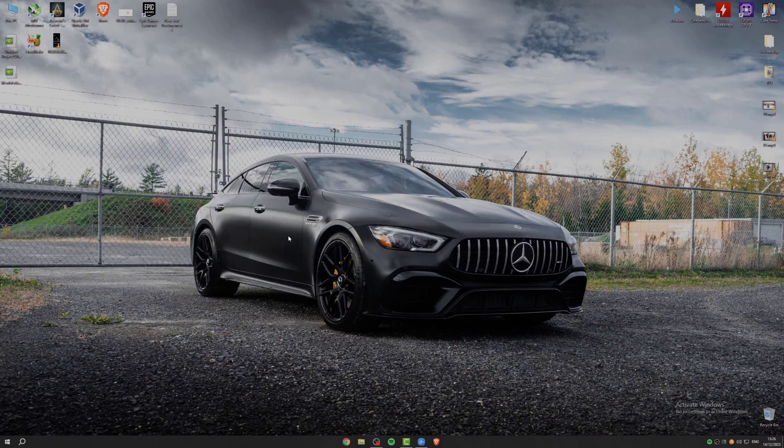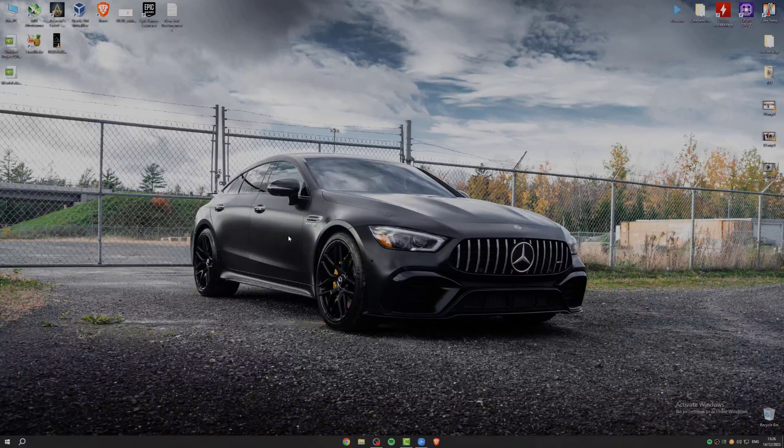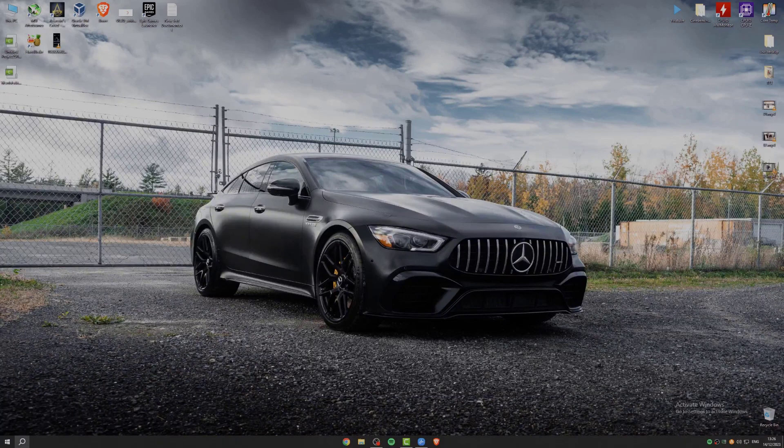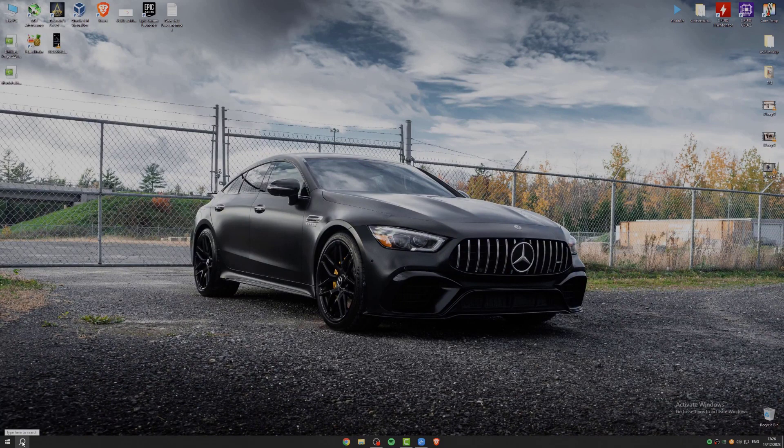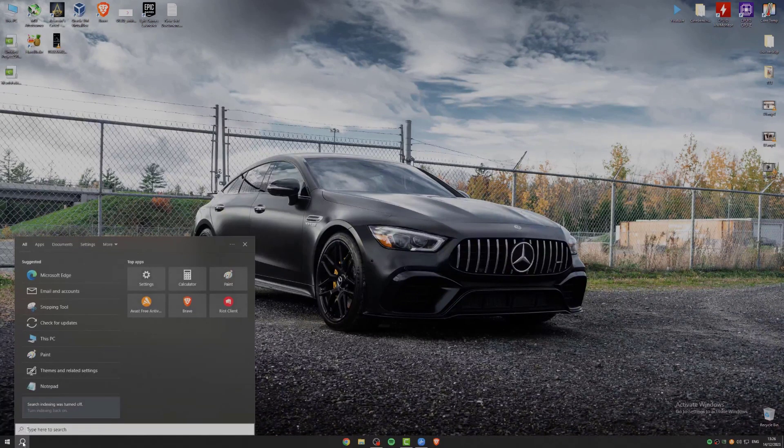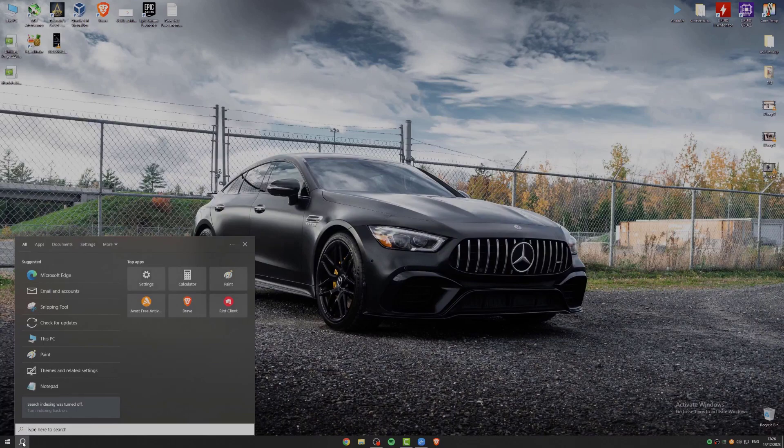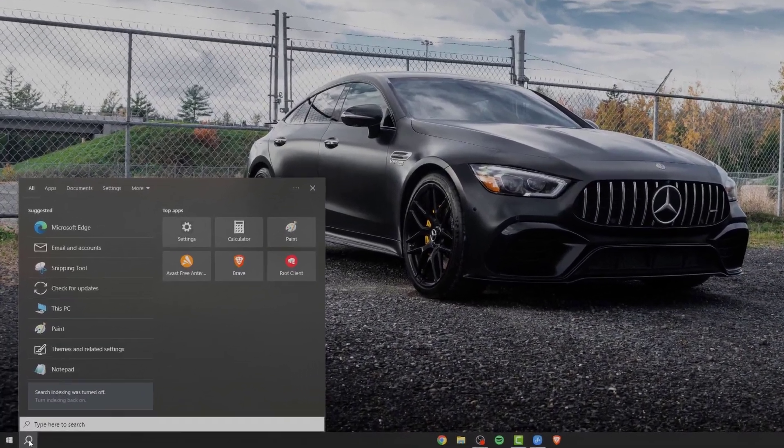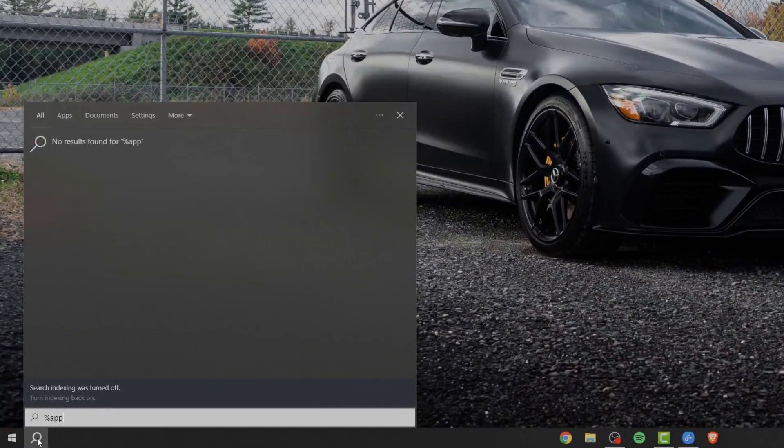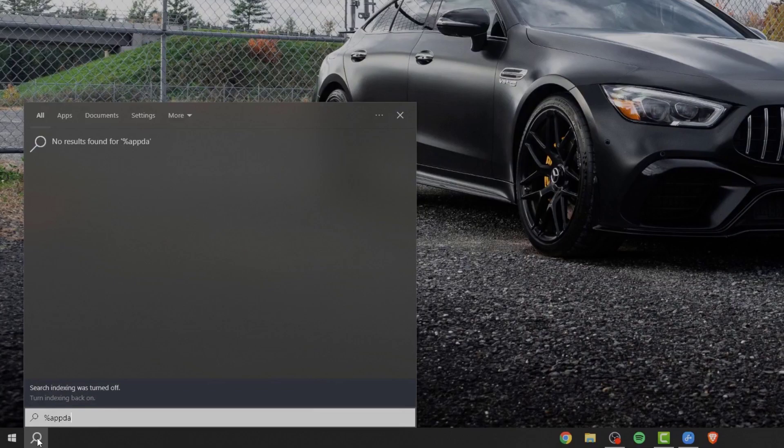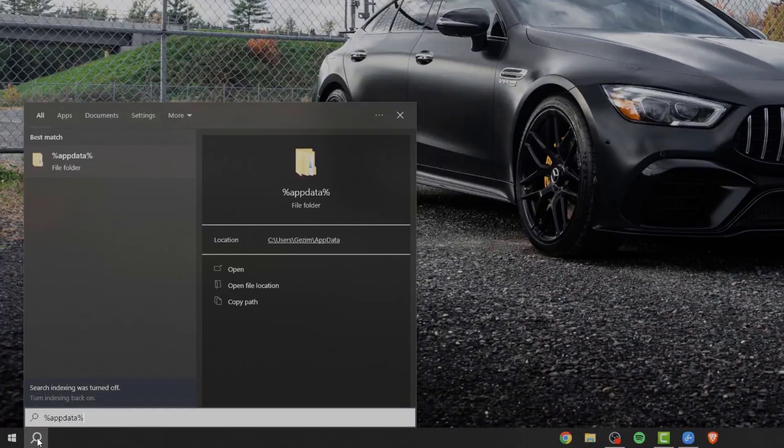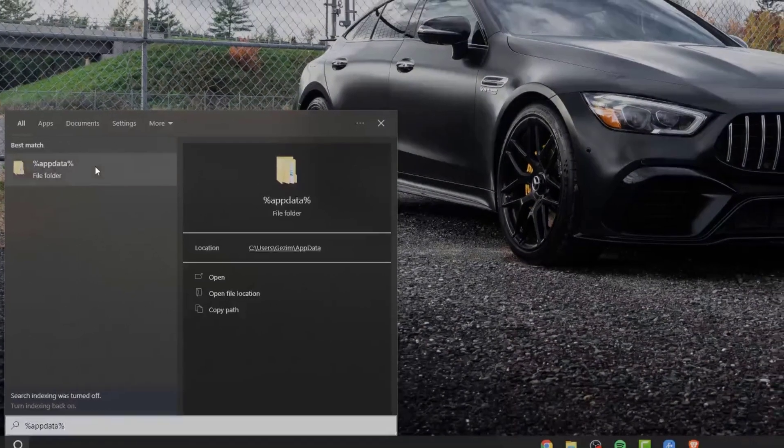First thing that we can do is close down our Epic Games launcher. And now go into the search bar and search for %AppData%. Now you should click on this folder.